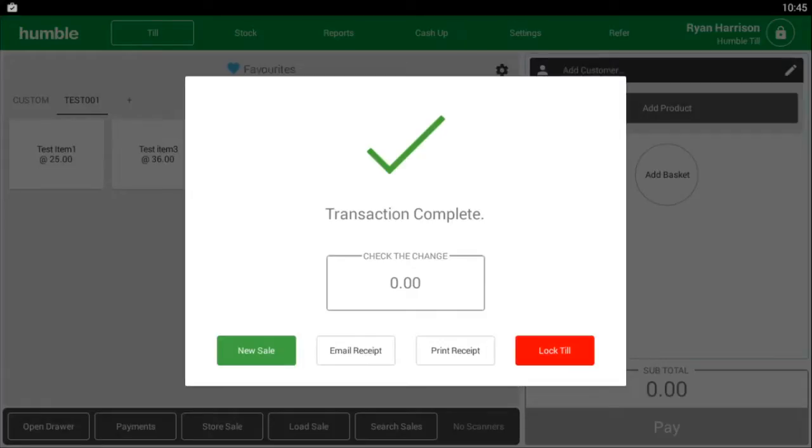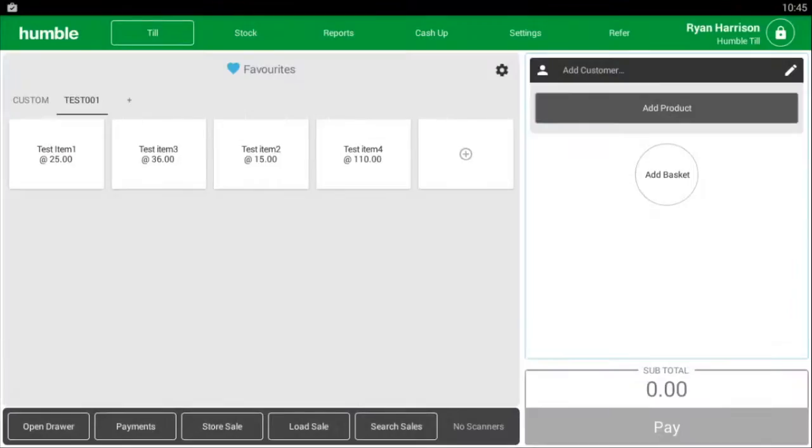Once the customer has the receipt, click new sale and you are ready to start the next sale, or lock the till and it will take you back to your login screen. Thank you for watching and be sure to go to our website for more information.